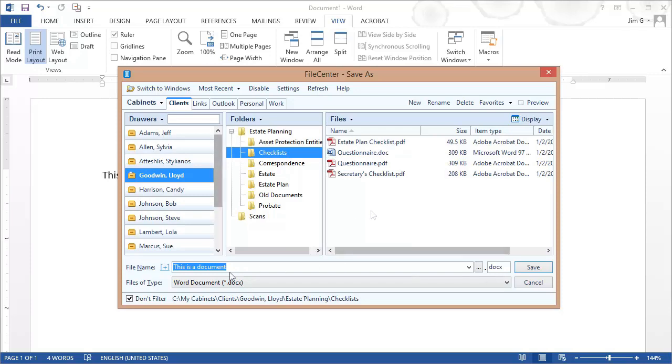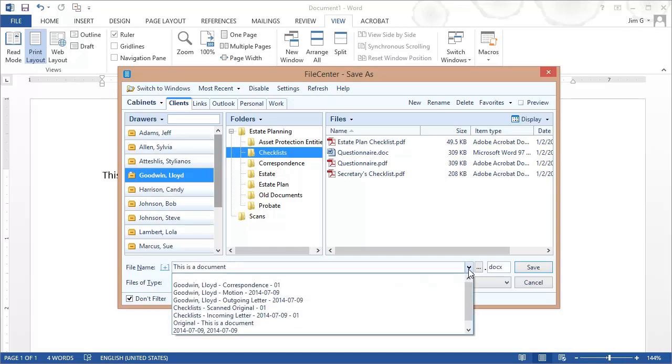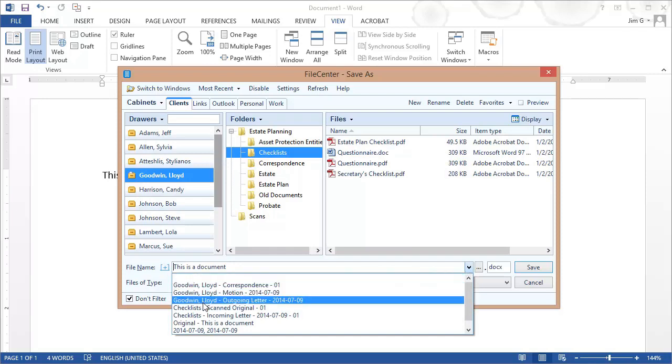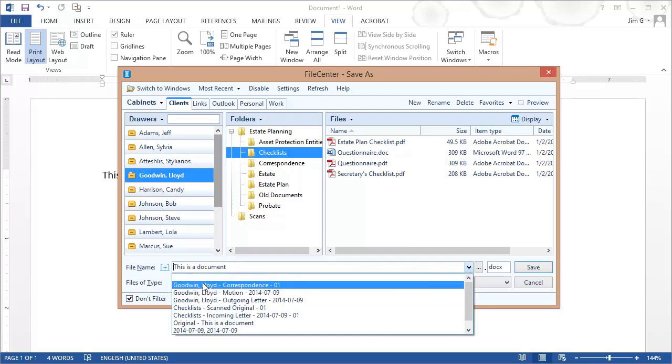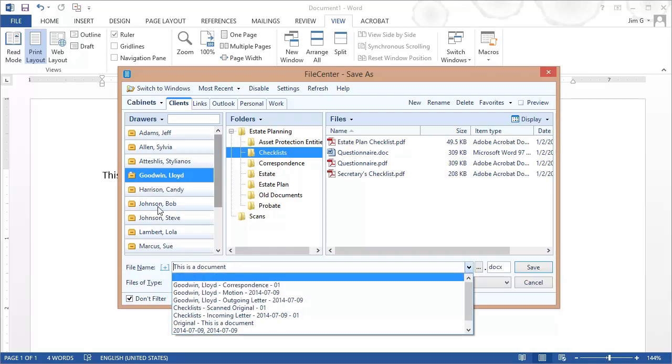First of all, this is the field where I can give this a file name. And if I happen to use naming options in FileCenter, you'll notice I can click this drop arrow right here and I can see my naming options and I can pick a file name right from the list. For example, I've got some naming options here that draw from the drawer name which shows up there.